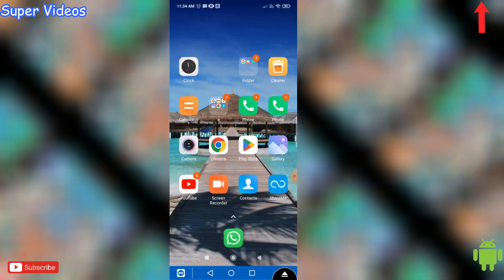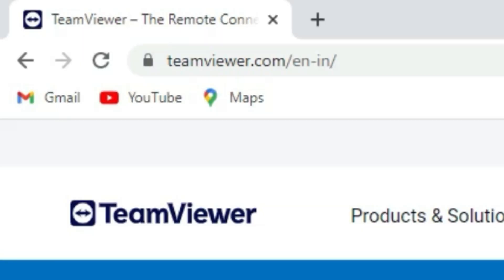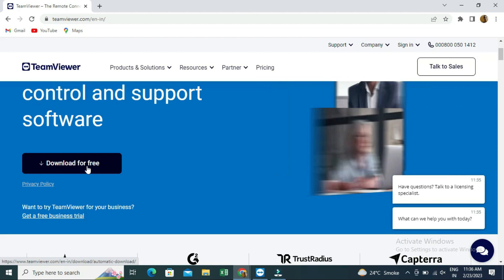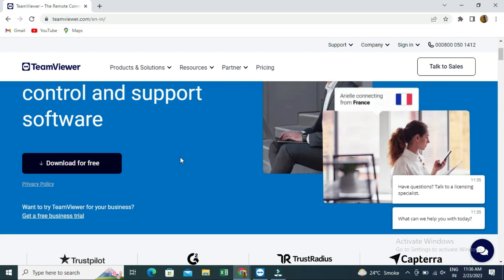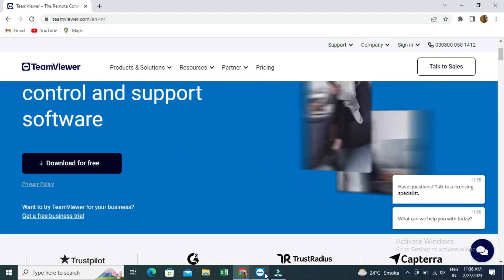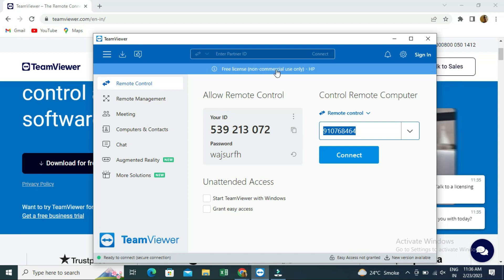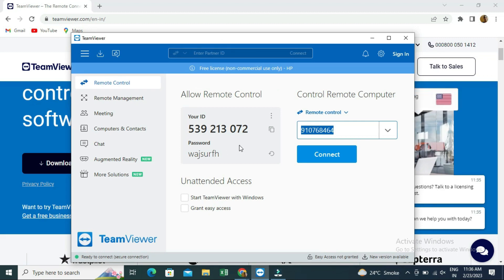Now let's talk about the second process — taking remote access from a computer. Go to the website teamviewer.com and click 'Download it for free'. This will download a software which you have to install on your computer. Once installed, the software opens up and will again ask you for the partner ID.